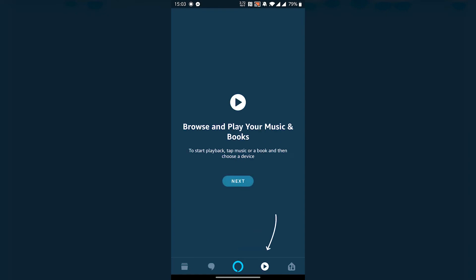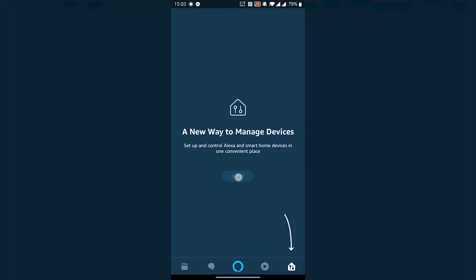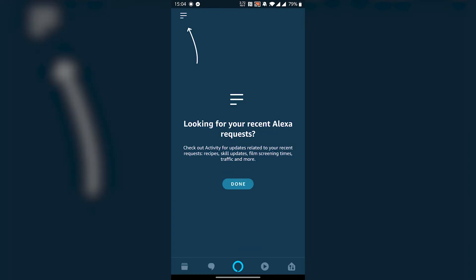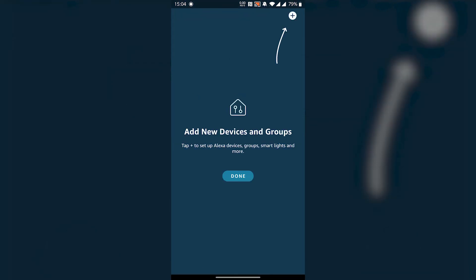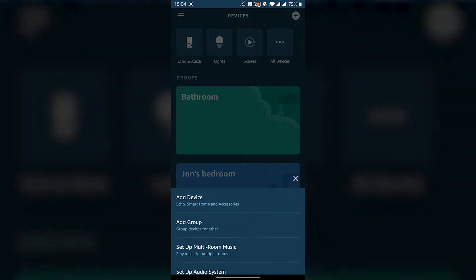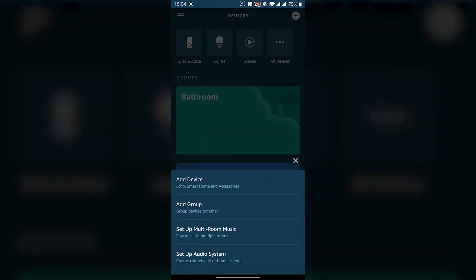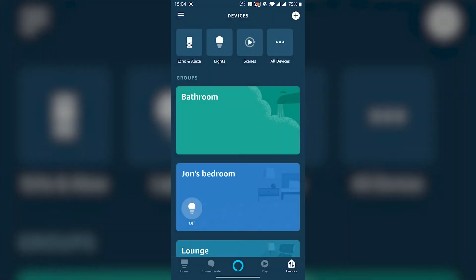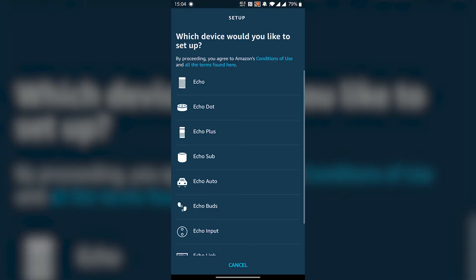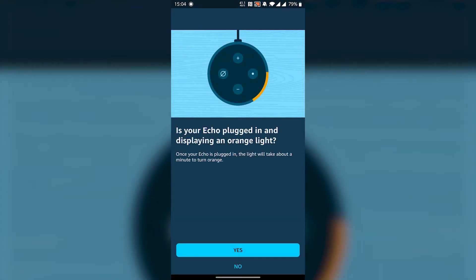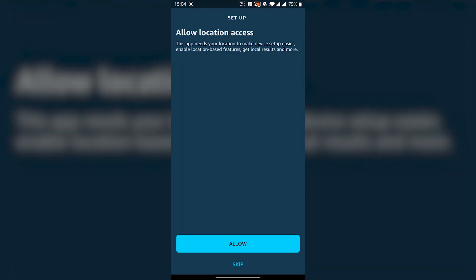The final step is to register our new device to our account. So let's go to the devices tab on the bottom. Tap the plus icon in the top right and select add device. Choose Amazon Echo. Pick which device you have. You should be able to distinguish which one you have by the icons. If you follow the previous steps you should see your device has an orange light on it. Press yes.